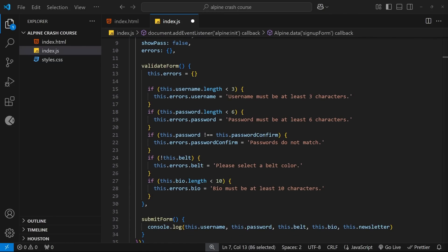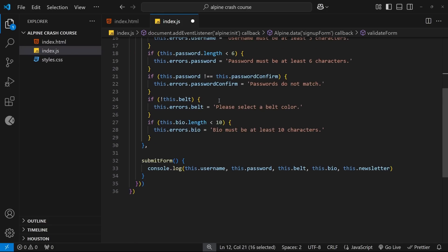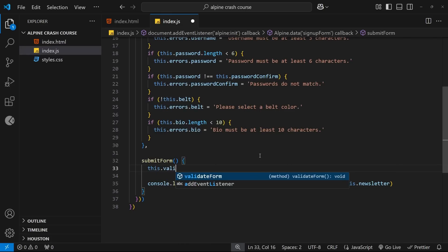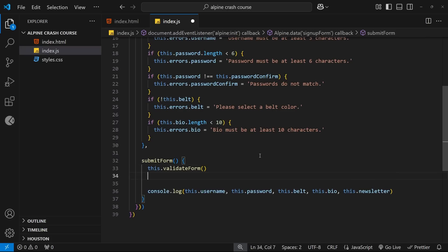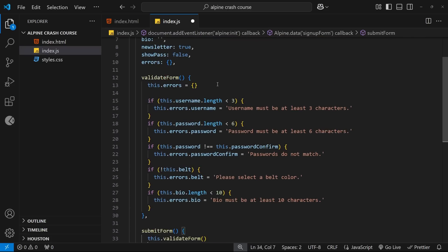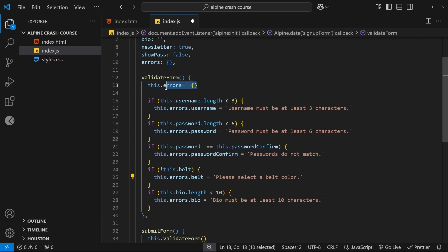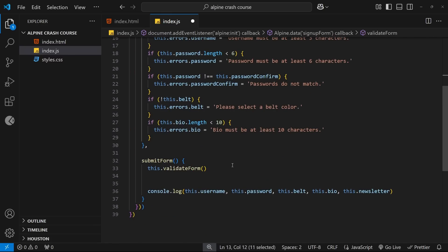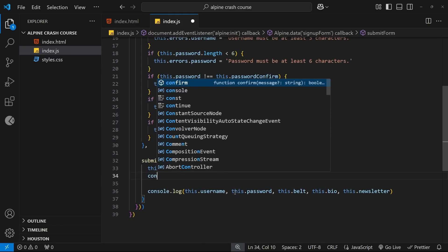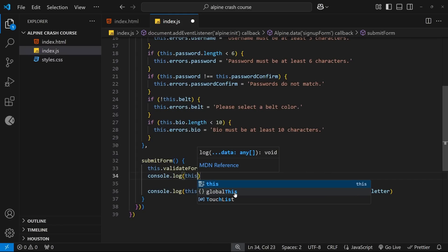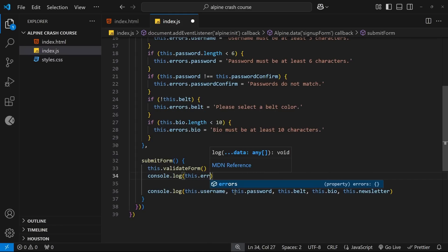Now we've got the validate function sorted. We can come to the submit form function, which gets fired when a user submits the form and we can invoke the validate function by saying this dot validate form followed by some parentheses. Now, once we do this, one of two things is going to happen. Either we'll attach errors to the error object if some input values fail the validation, or we'll end up with an empty errors object, if all the input values pass the validation. So let's just log the errors property to the console right here.